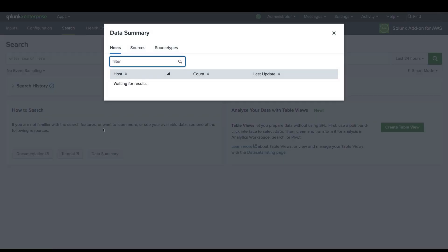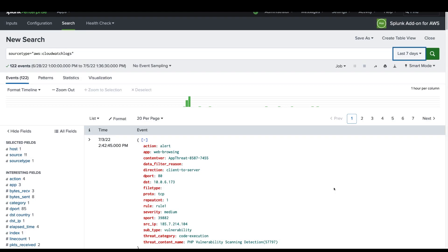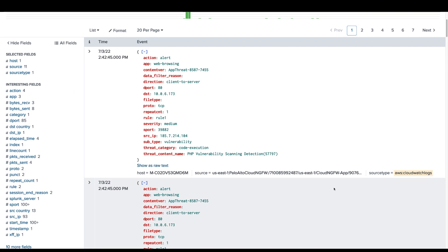Click on the source name and you will be able to see the logs that are coming from the Cloud NGFW service.